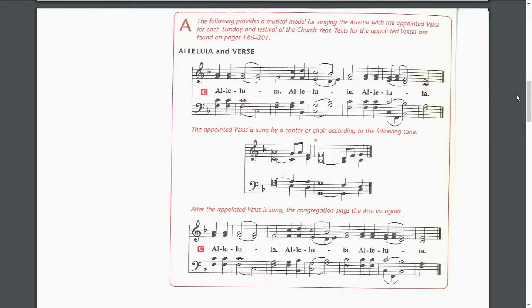Now let's show how this might work. If we're going to use the appointed verse of the day on Easter Sunday, we could refer back to that page. And you can see that the text is: Christ Jesus abolished death and brought life and immortality to light through the gospel. Now let's pretend we're singing this in divine service setting three. In the organist's book we have this list with rubrics and clear instructions of how to do this. The congregation will sing the alleluia first, then the rubric says: the appointed verse is sung by a cantor or choir according to the following tone — Christ Jesus abolished death and brought life and immortality to light through the gospel. And then the congregation sings the alleluia again.